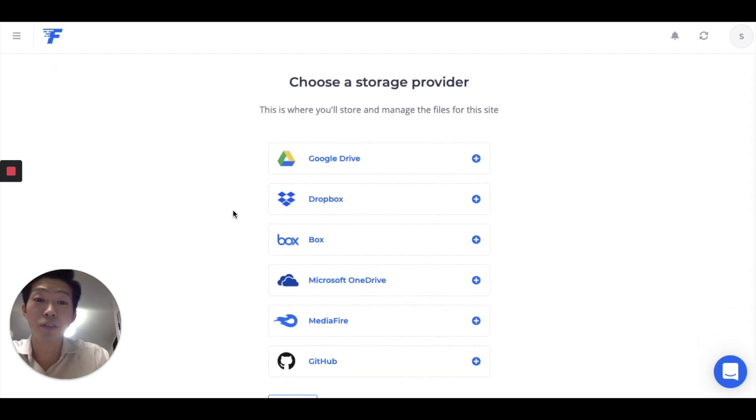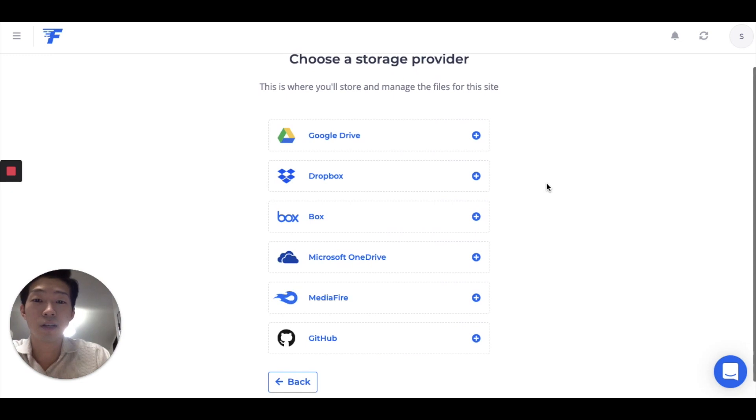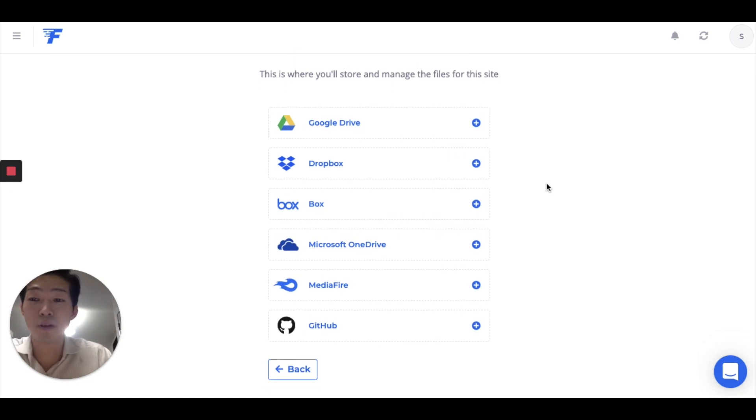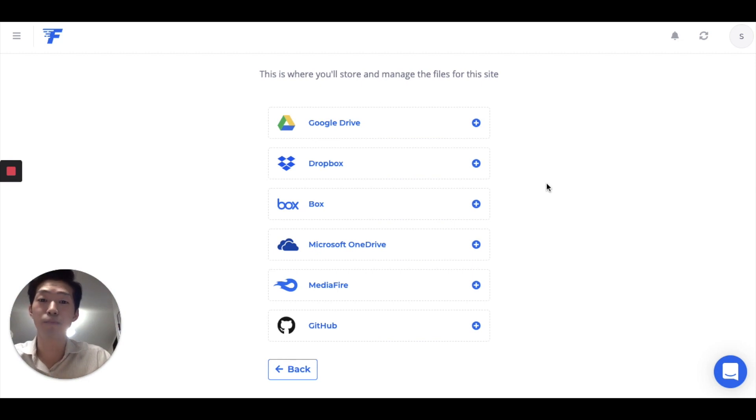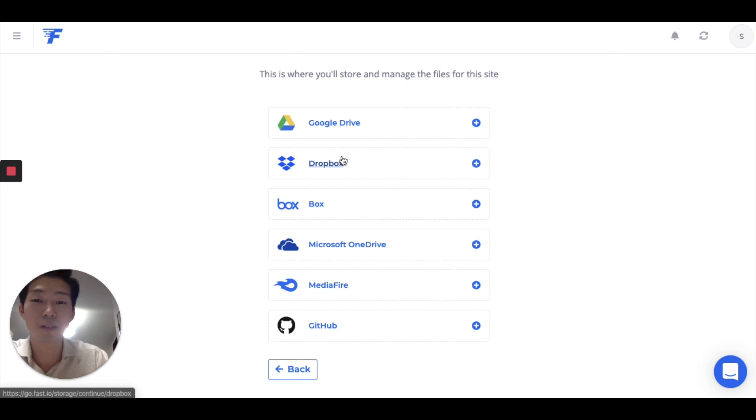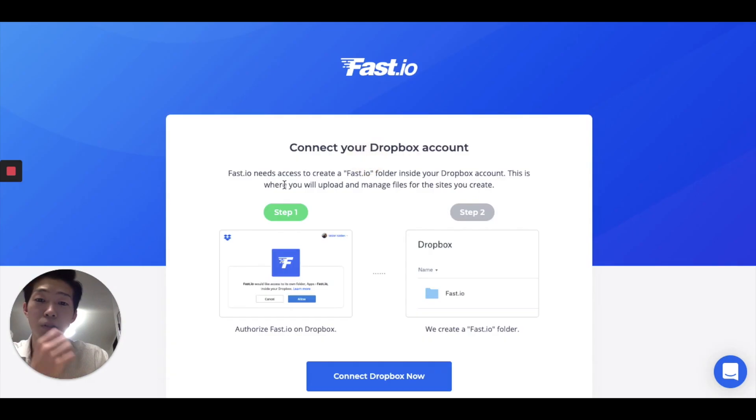And now you can choose a storage provider. Whichever you like. But I chose Dropbox because I have their premium membership. But you can choose Google Drive or Box or OneDrive. Let's try Dropbox.